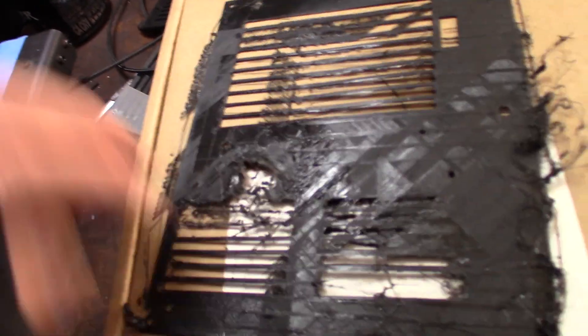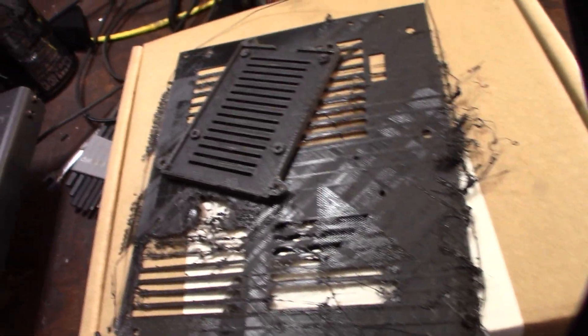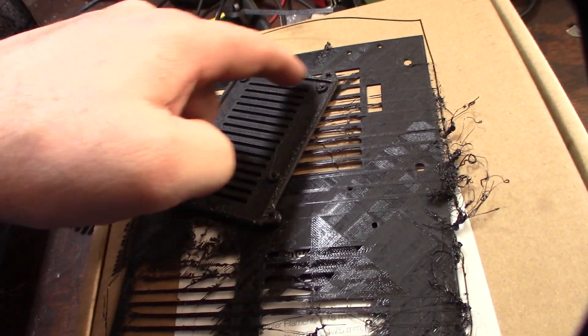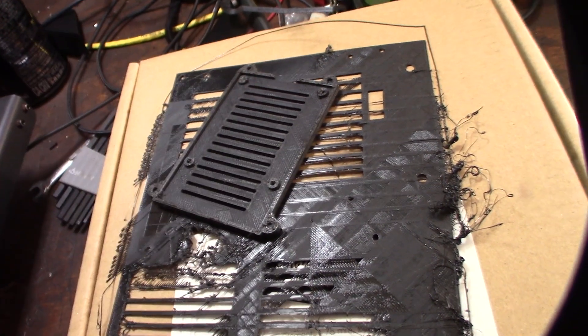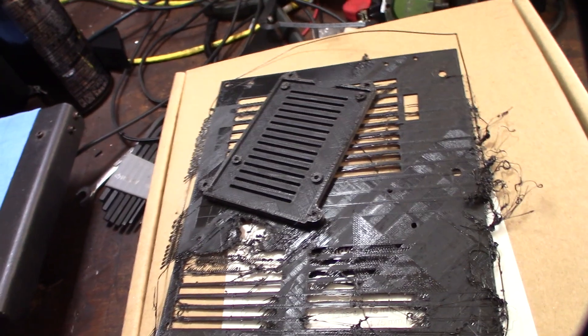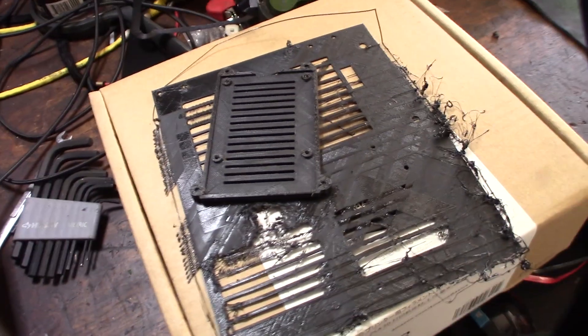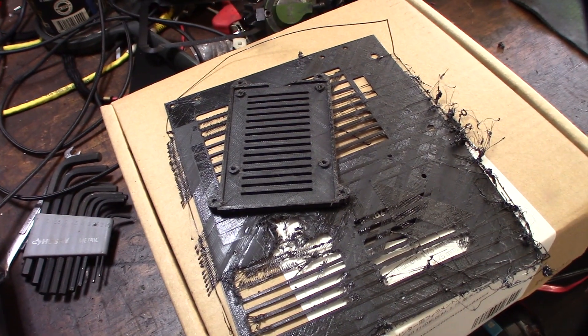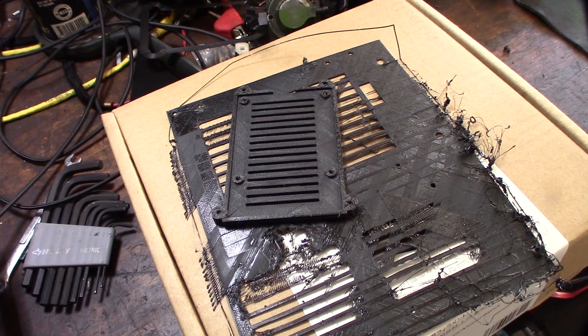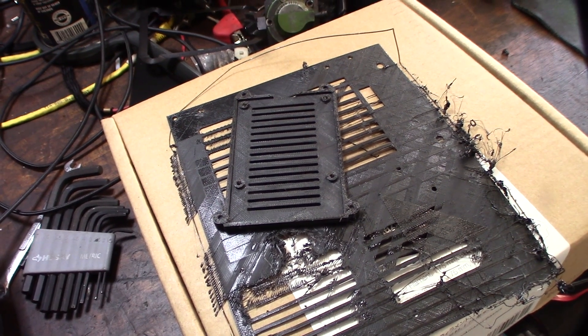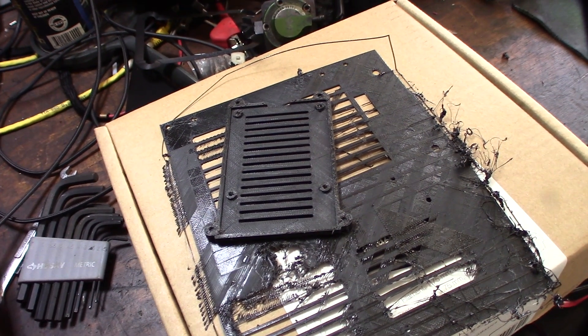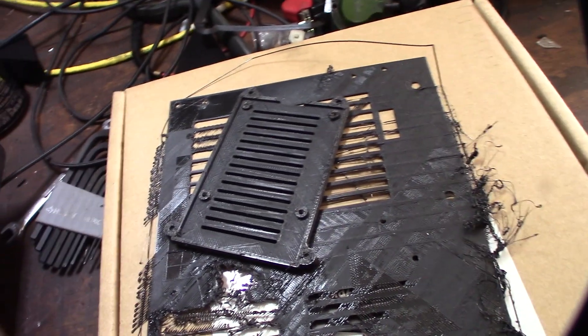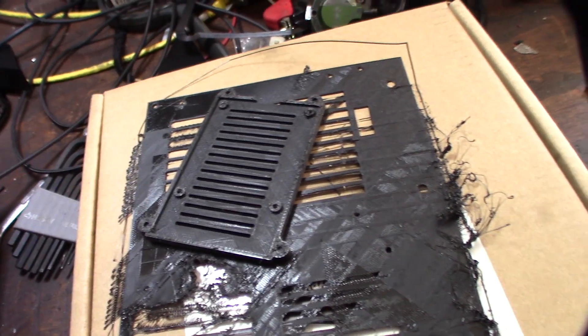Like all these prints, this is not the only print. This right here was another failed print. It would randomly just stop extruding and it would start cutting into the filament. I don't know what the exact problem is there. I'd go back, I'd pull the filament out and plug it back in. The nozzle wasn't clogged.